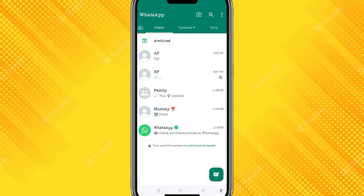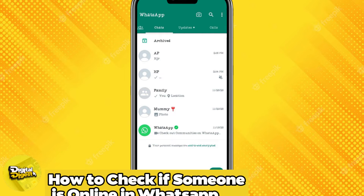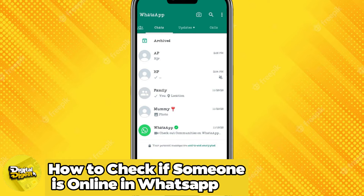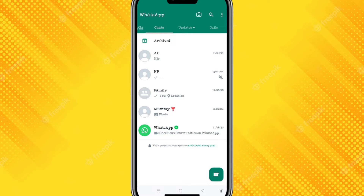Hey guys, welcome to Digital Digest. In this video, I'm going to show you how to check if someone is online in WhatsApp. Before we get started, I'm going to mention a few things that you have to do.